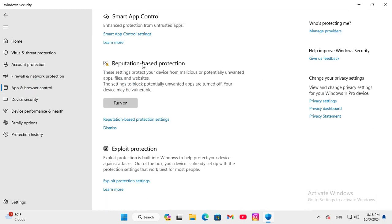Here you will find Reputation Based Protection. Just click on Reputation Based Protection Settings.